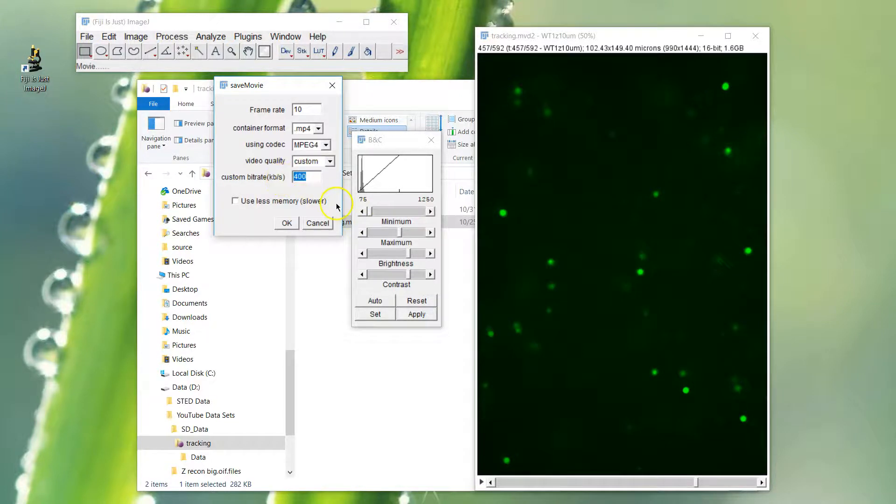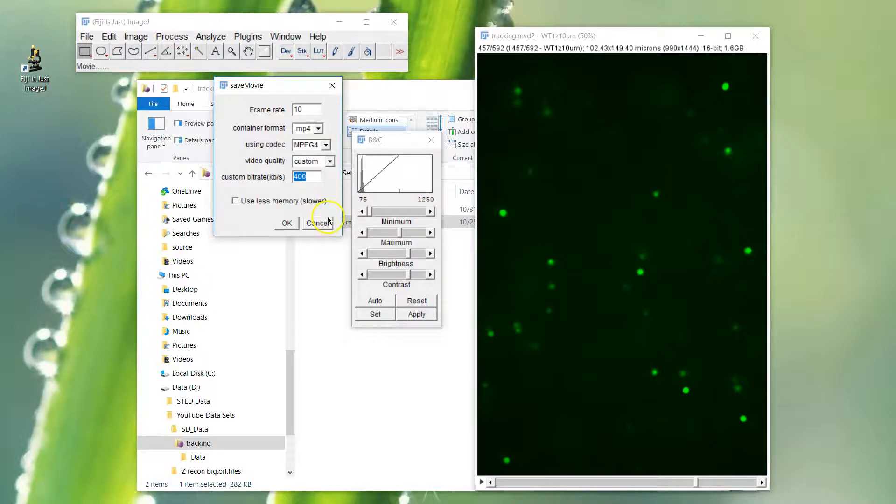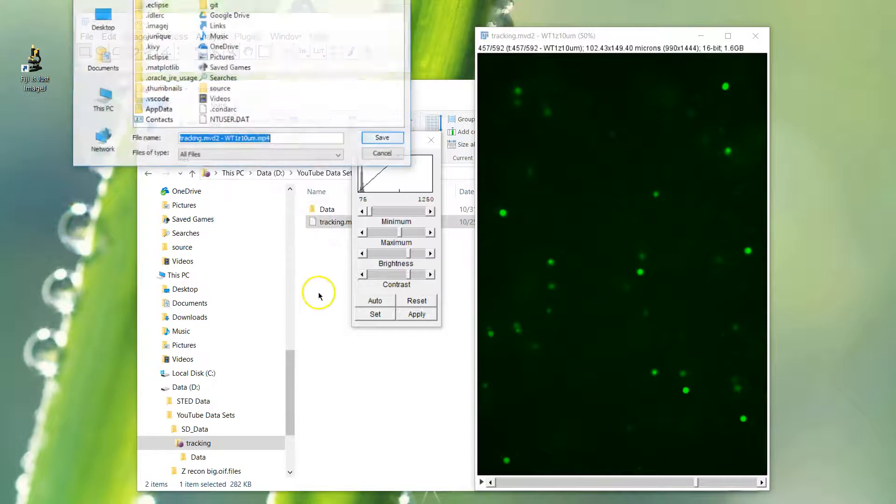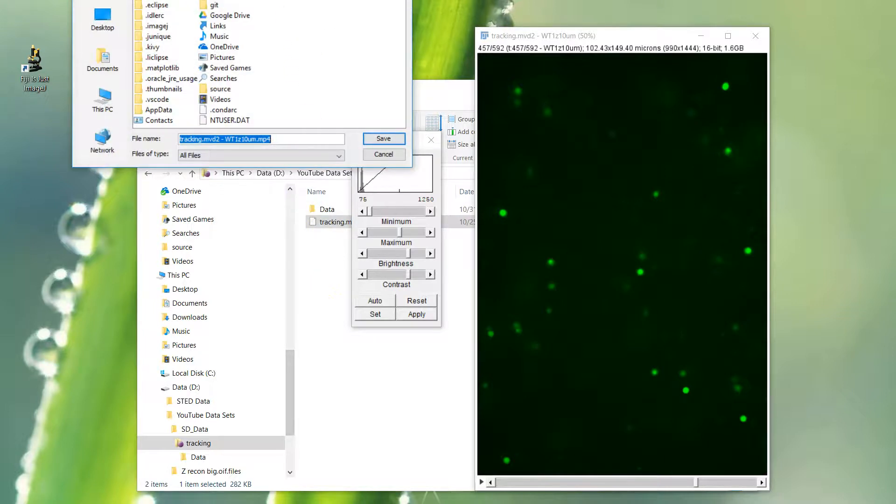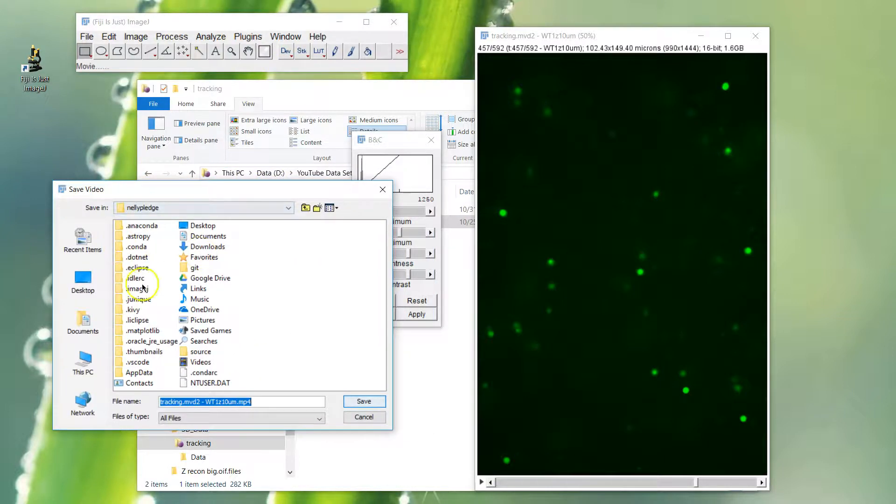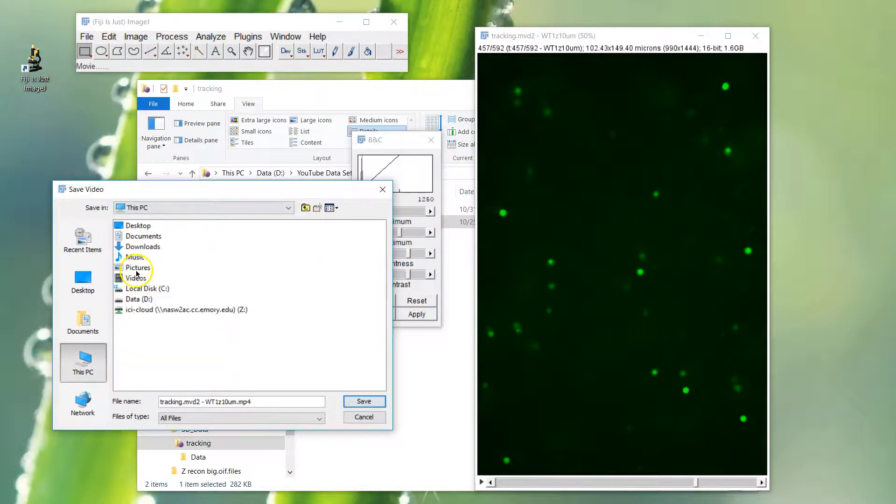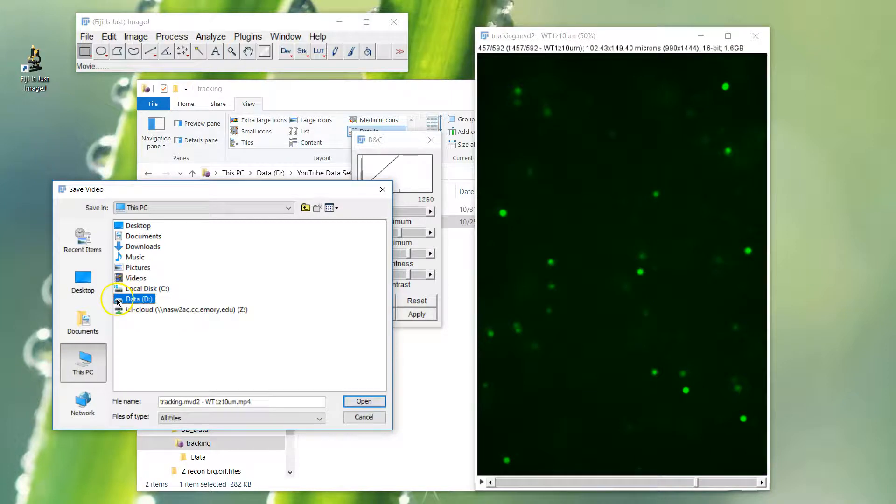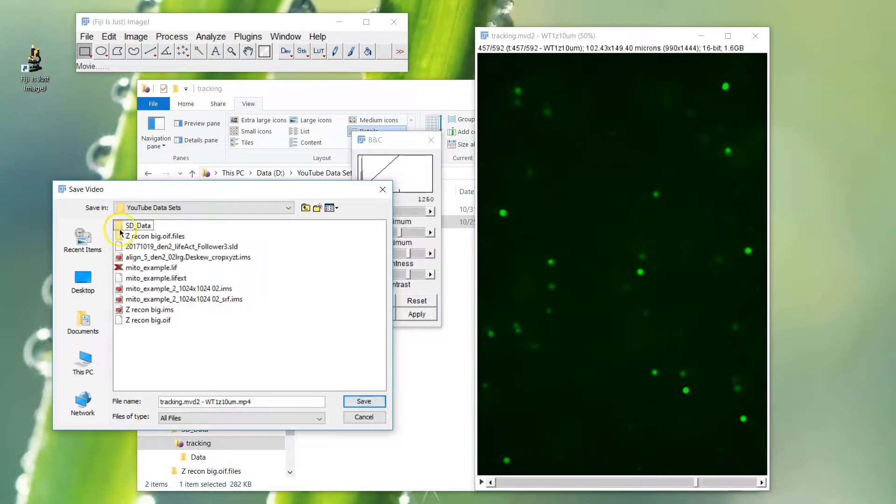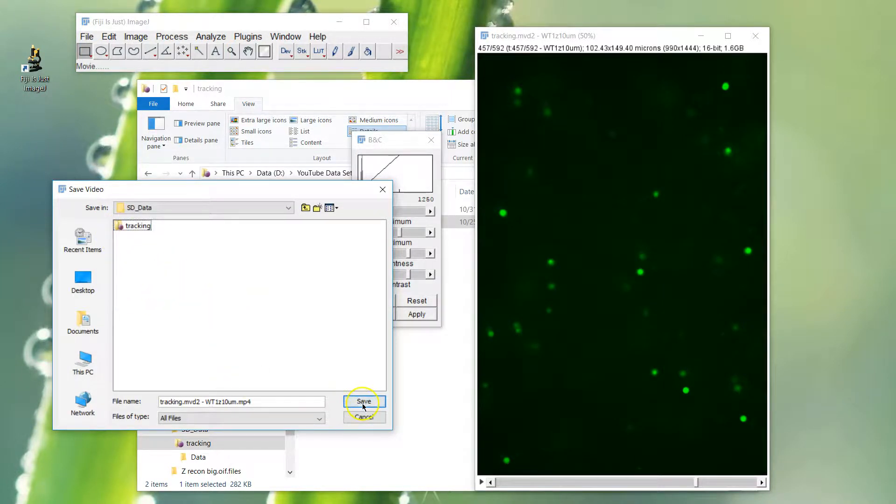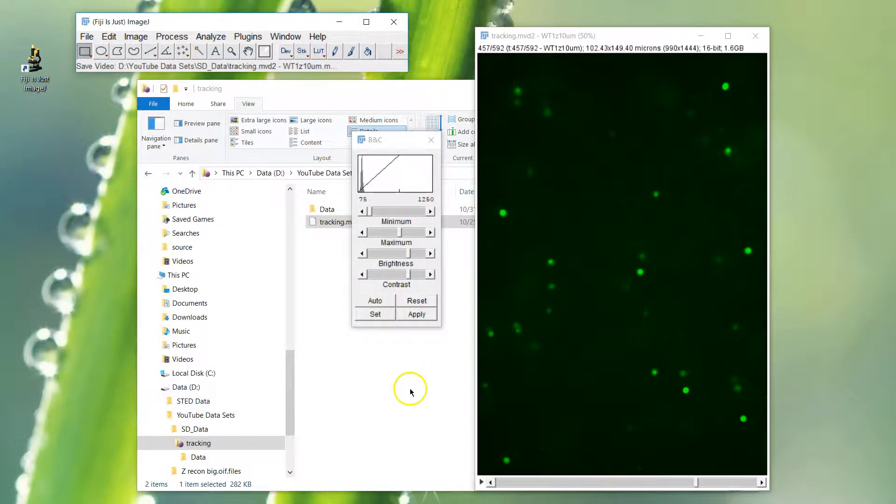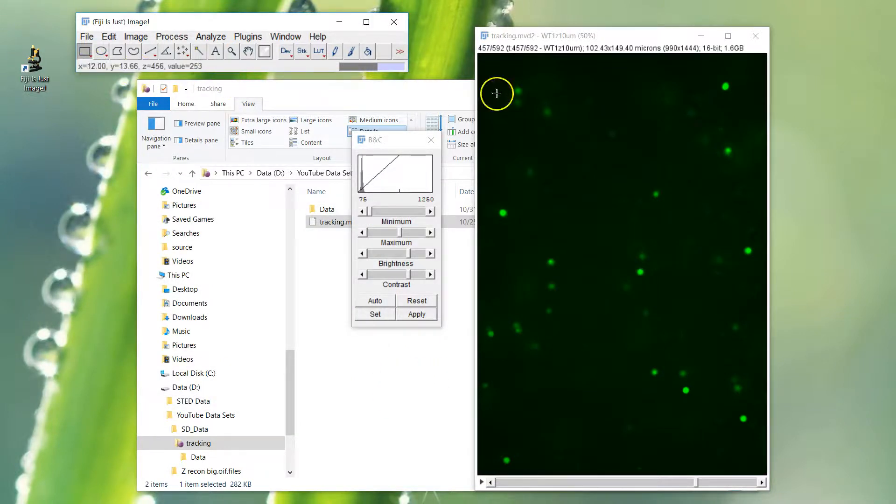Lower bit rate will give you a smaller file, but it will become kind of choppy. This seems to be a good number. You just kind of want a movie to show people, you're not going to analyze it, so keep it lower so the file sizes are reasonable. We go ahead and save it. It doesn't remember where you were last, unfortunately.